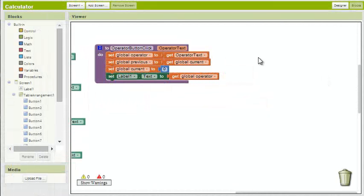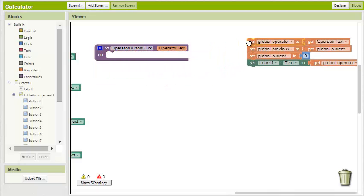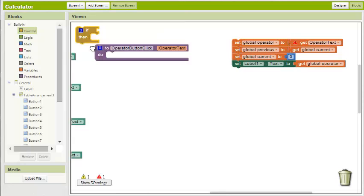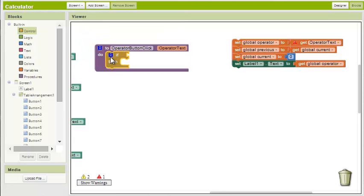I chose to add an if-then block to the operator button click procedure. First, we'll remove the blocks in our procedure and set them aside. After that, we add an if-then block. Go ahead and add an else block too.